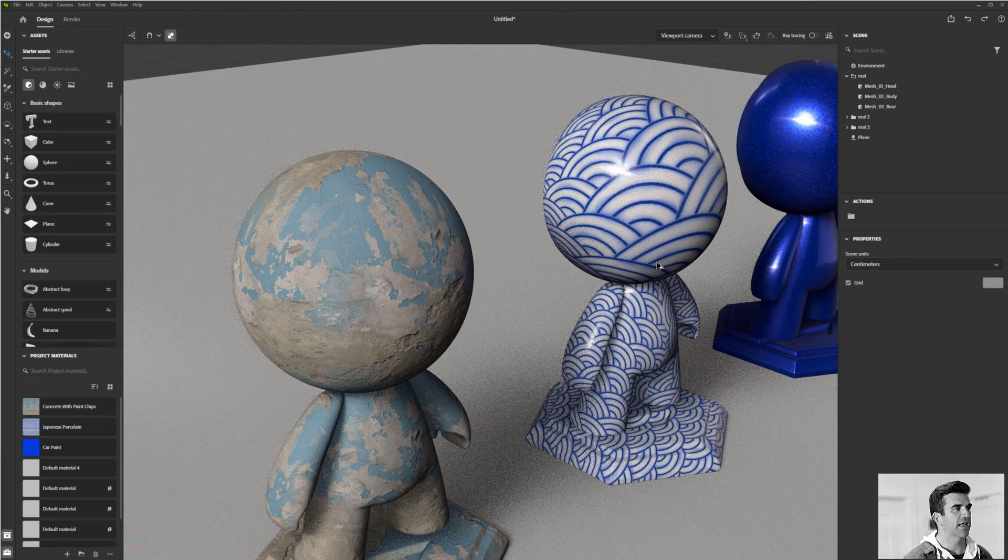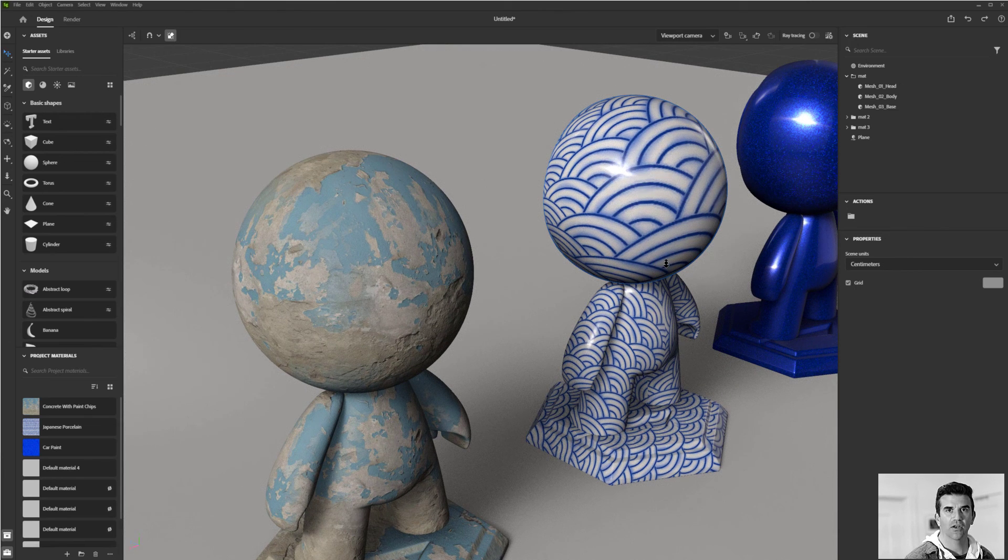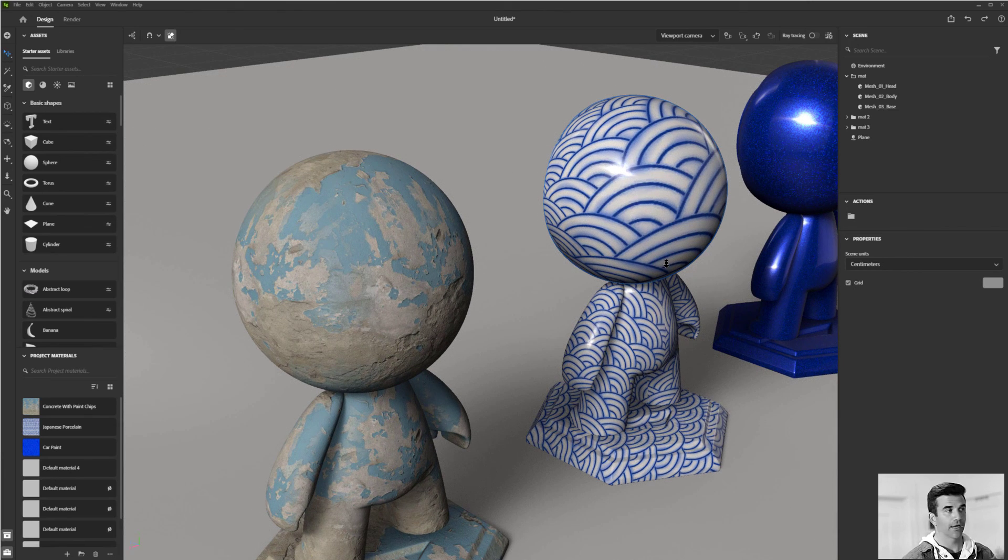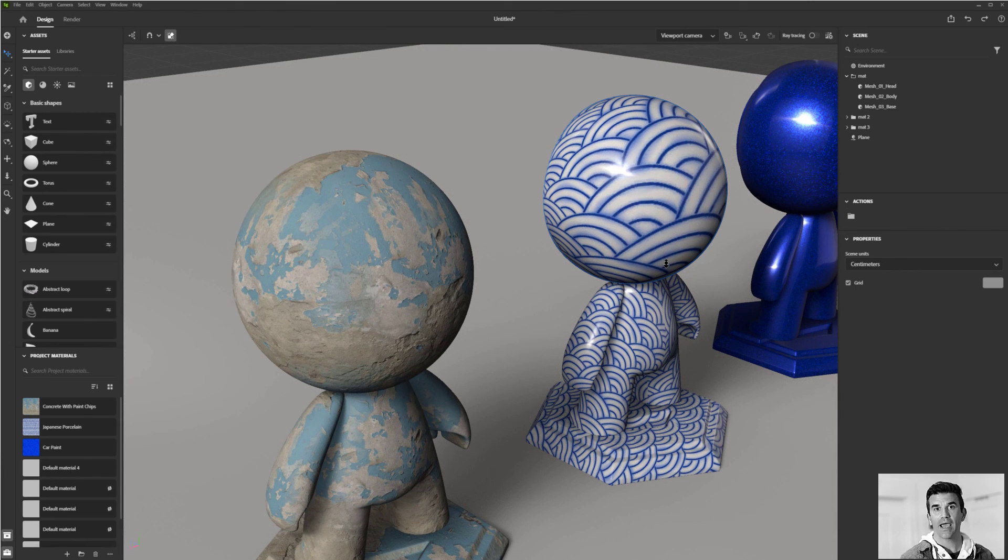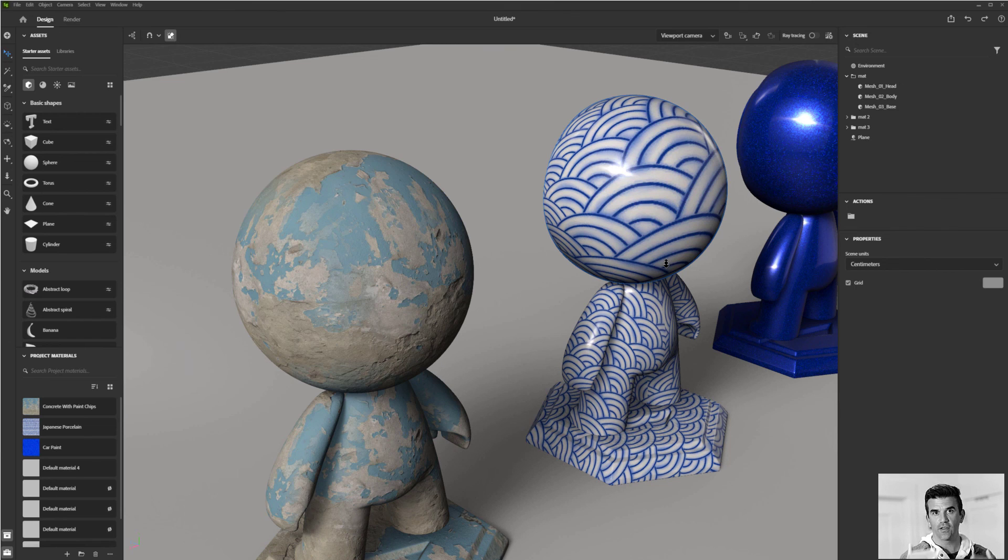So generally speaking, I will use tri-planar on anything that's a little bit organic like a concrete, but for anything that's more pattern based, you do want to stick to the UV so that they do line up well.